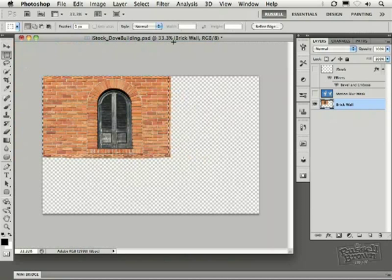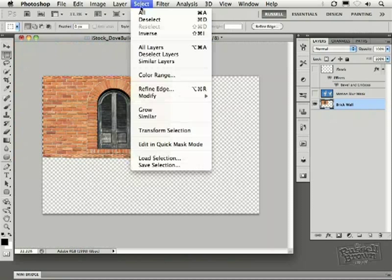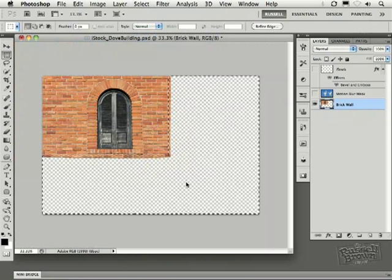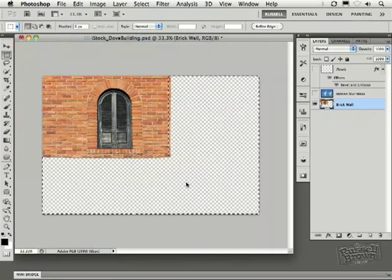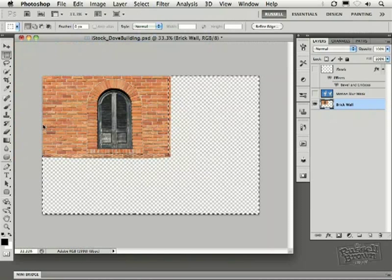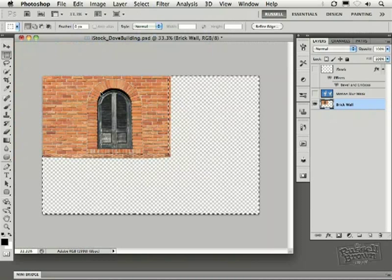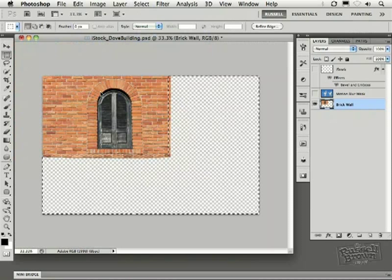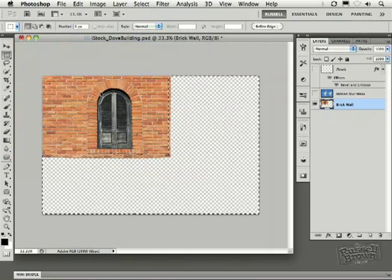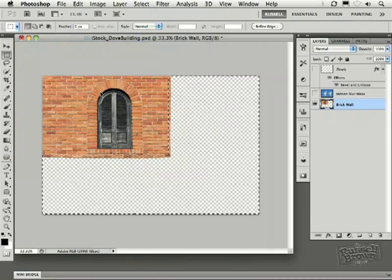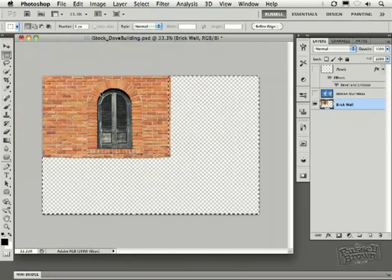Then when I go to the Select menu, select Inverse, I now have the area that I would like to fill with the surrounding texture here in the upper left-hand corner. So everything that's not selected will be used as the pattern.